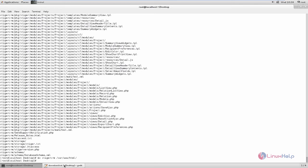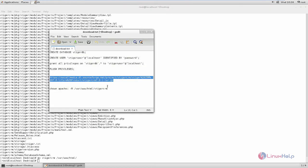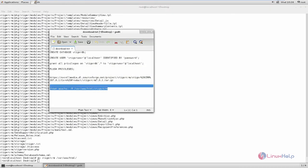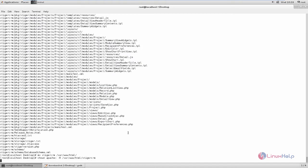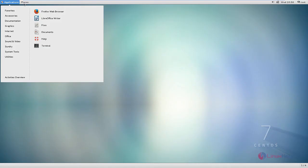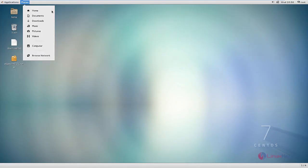Now you need to change the ownership for the vtiger CRM directory using the chown command. Now the ownership is changed for the vtiger CRM directory.